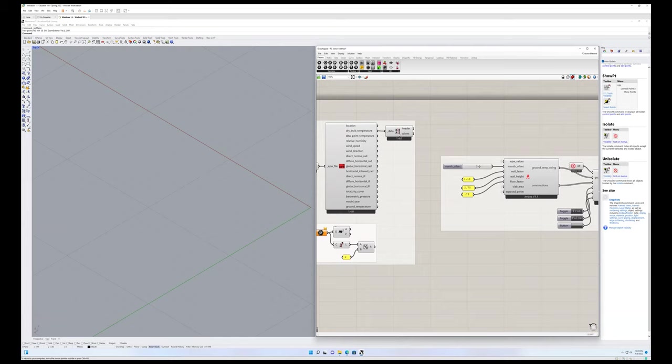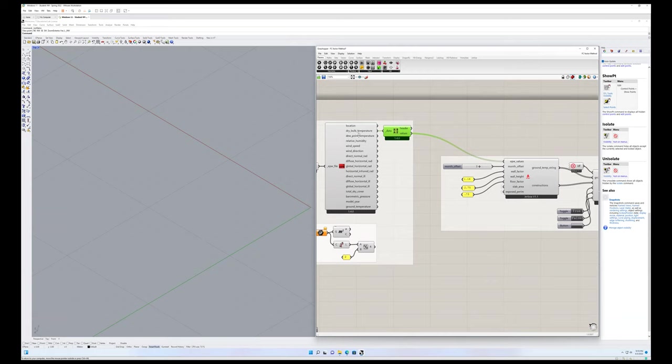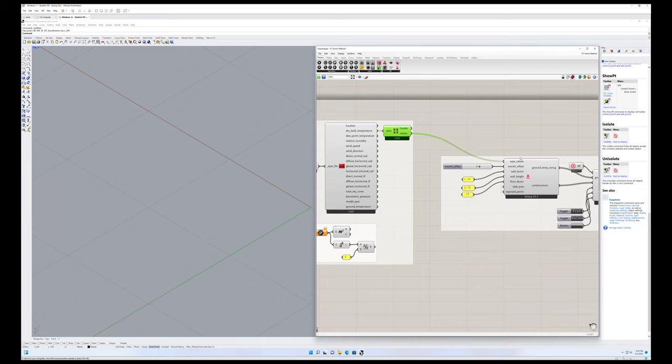And then what it's doing is actually taking the dry bulb EPW values here and it's finding the monthly mean dry bulb temperatures. So this is feeding dry bulb temperatures in a list of 8,760 dry bulb temperatures into these EPW values. This EPW values should be a little clearer, but this is looking for dry bulb temperatures in Celsius.